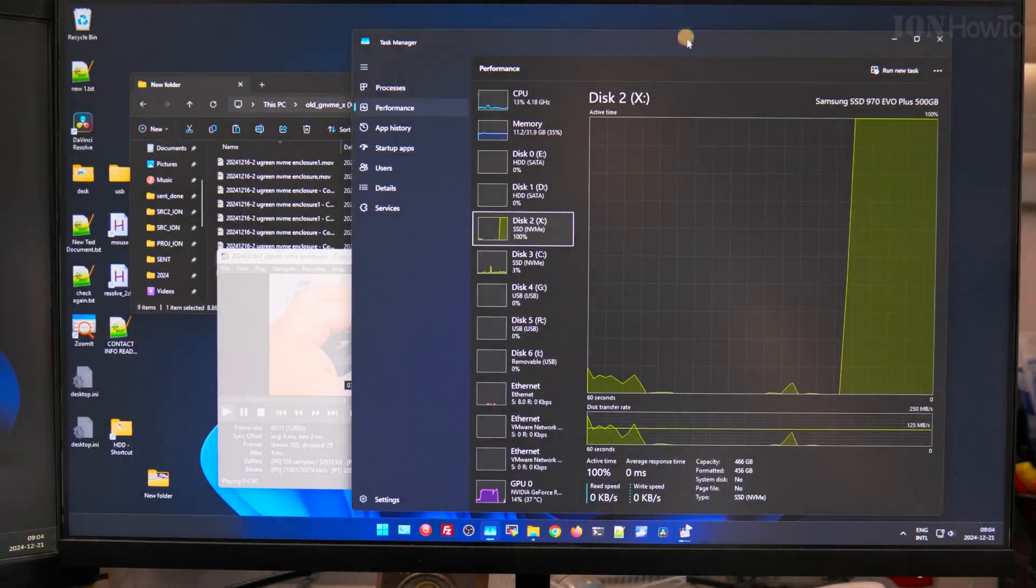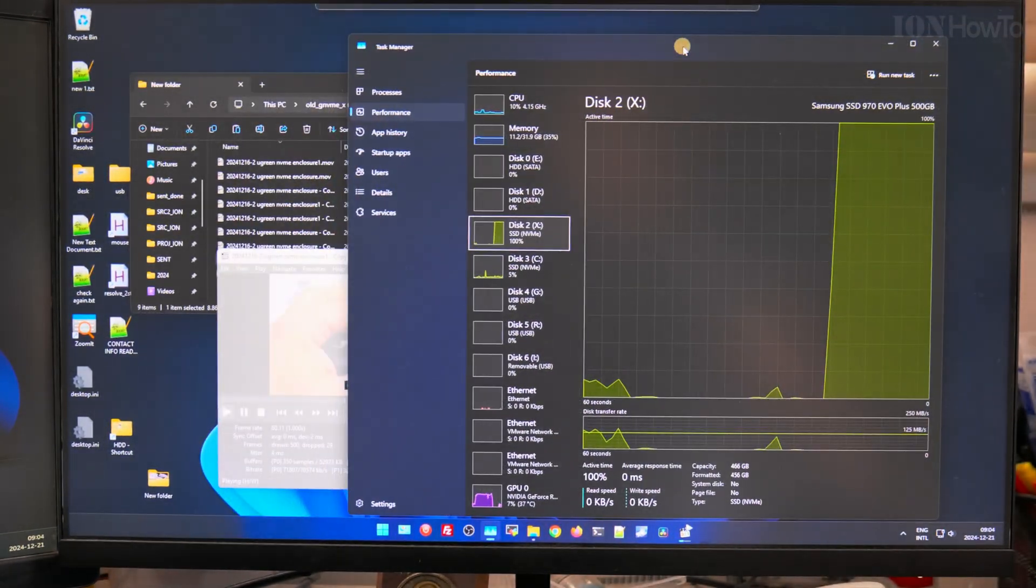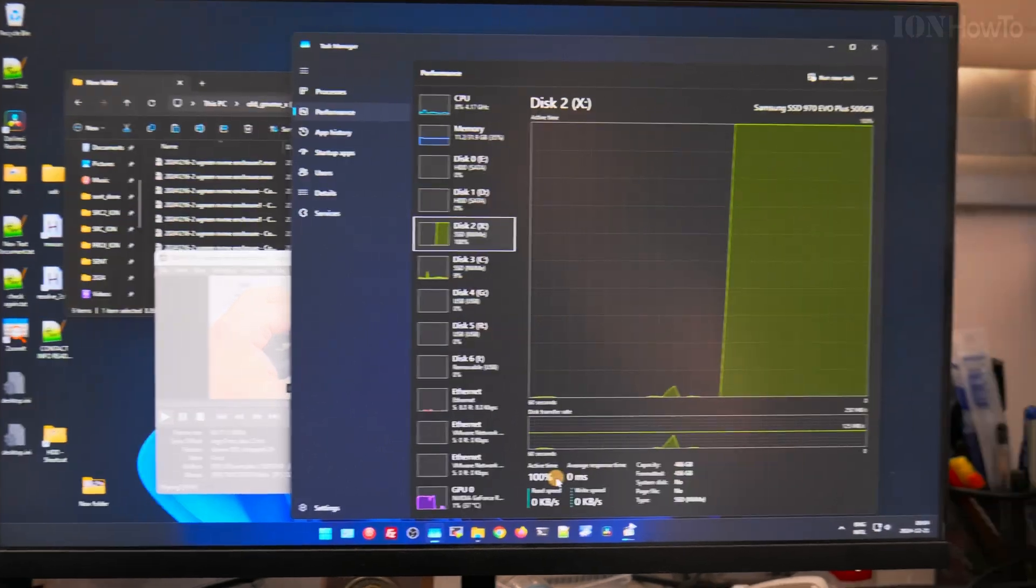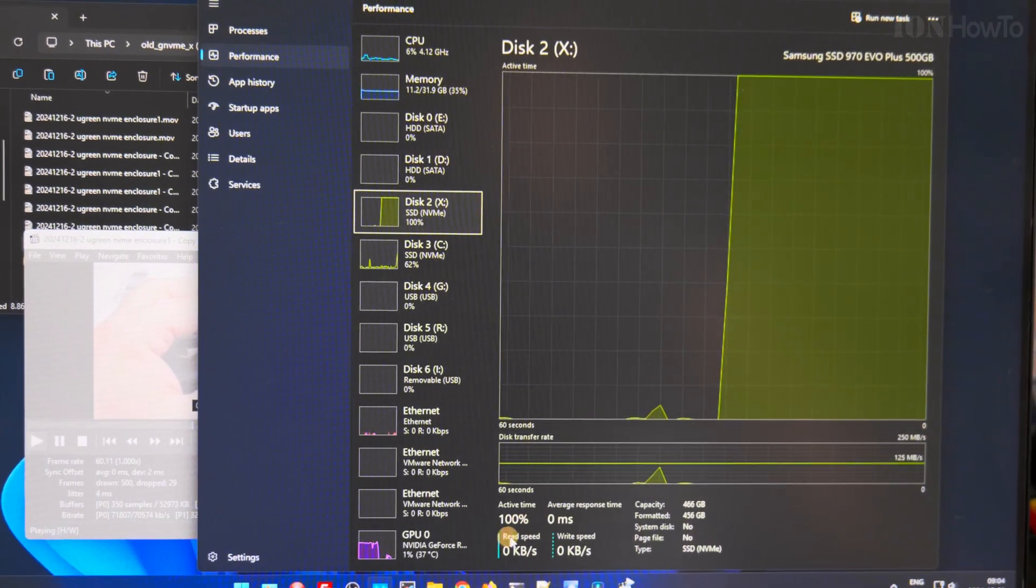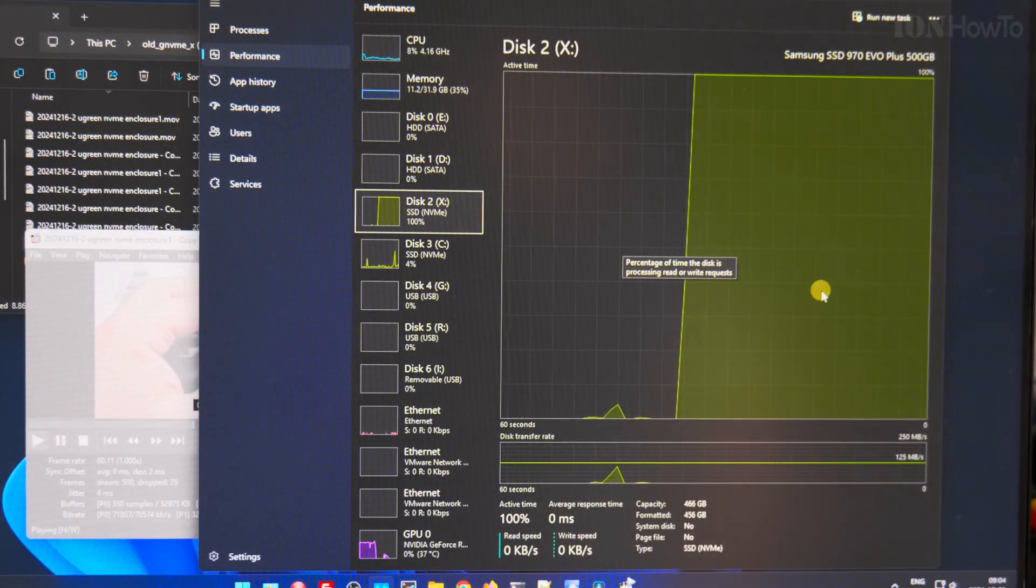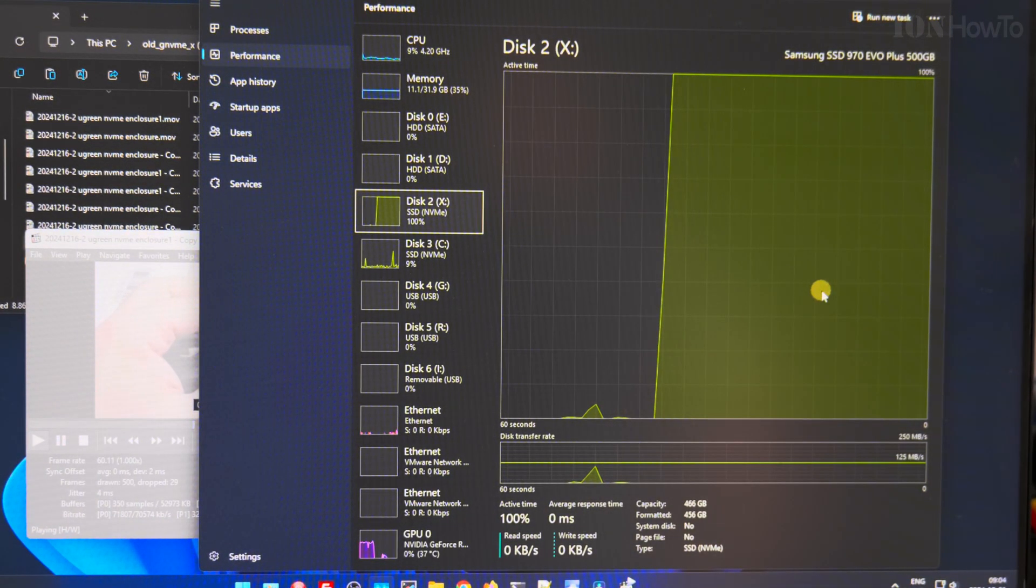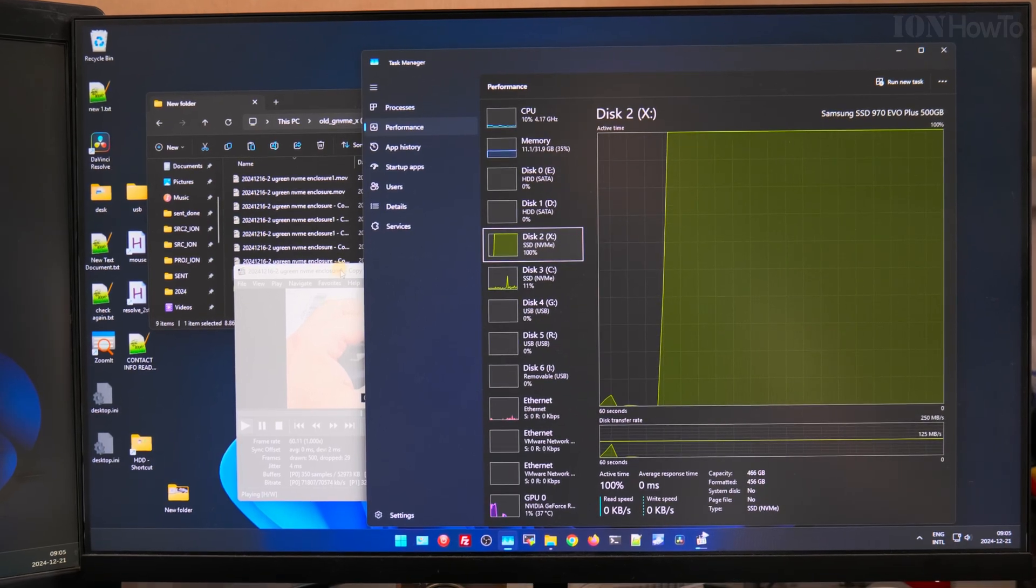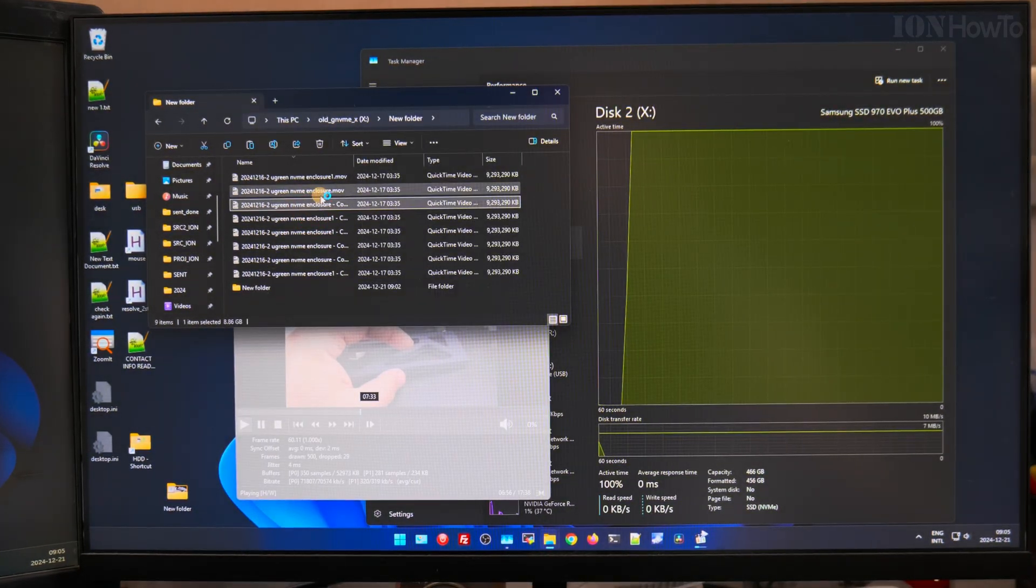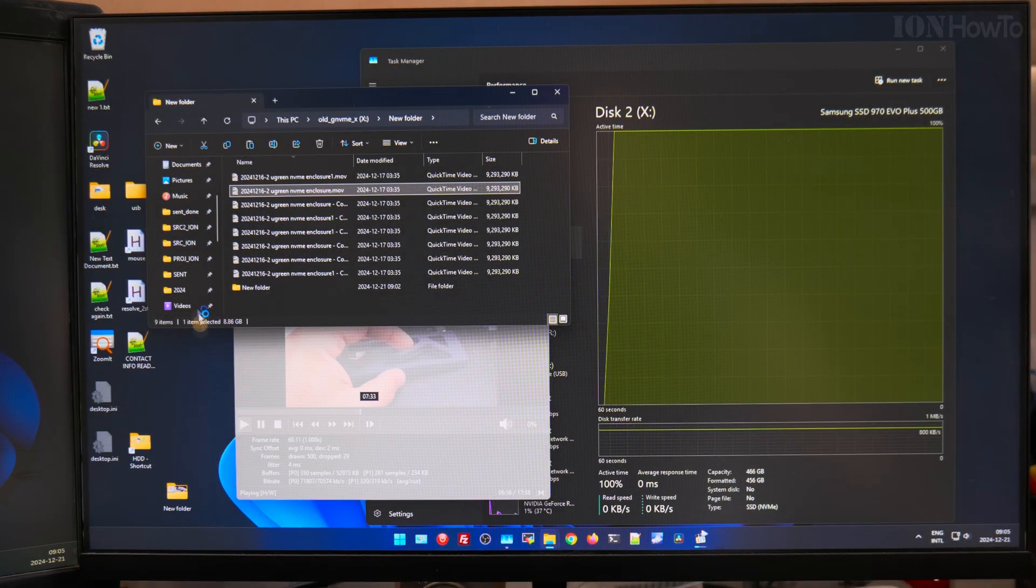So now you see it happening. The Samsung NVMe 100% usage problem is happening right now, and everything is stuck. The computer is stuck.